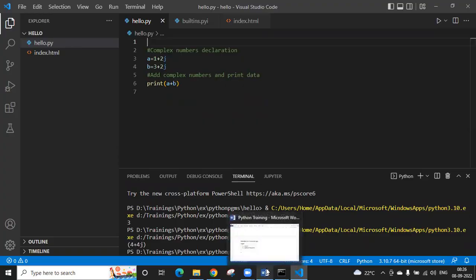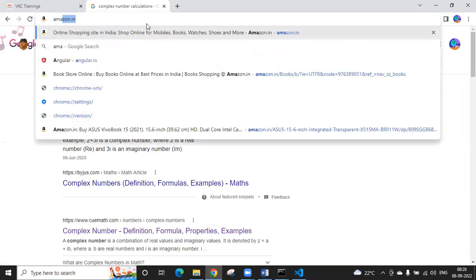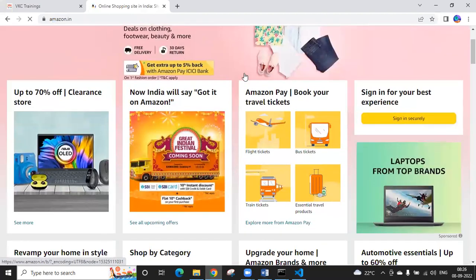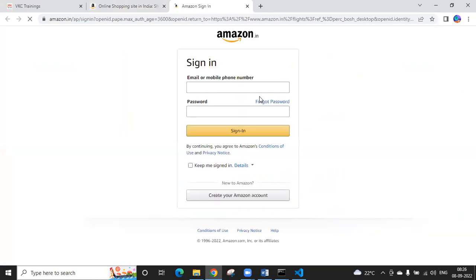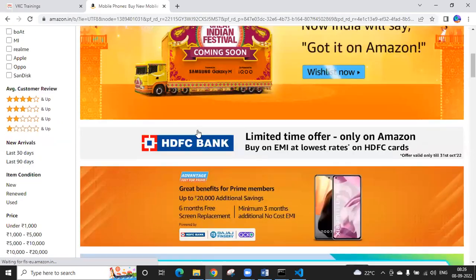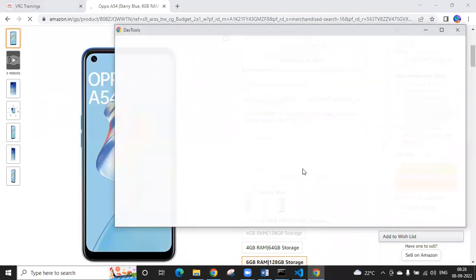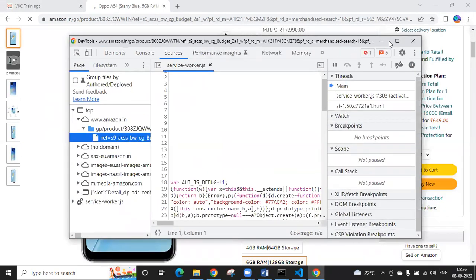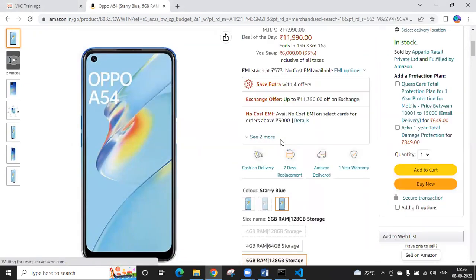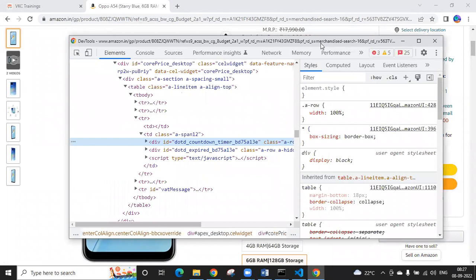Now we'll introduce data types and close today's session. What is the purpose of data types? A practical example: on Amazon, when you add an item to your cart, open the browser's developer tools (F12), go to the Network tab, and you can see the request being sent with variable names carrying the data.